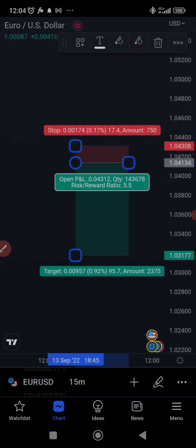That's how to calculate lot size based on your risk percentage. If you have any questions, drop them in the comment section or ask on the group chat. Thank you for your time and see you at the top.